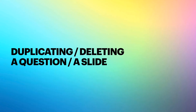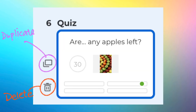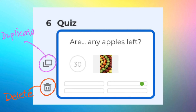You can easily duplicate or delete a question or slide. On the left column, click on a question and you'll see two icons next to it — one for duplicating and one for deleting. This is useful when you have similar questions and just need to change the answer key, saving you time instead of retyping. You can also drag and drop to change the order of questions.